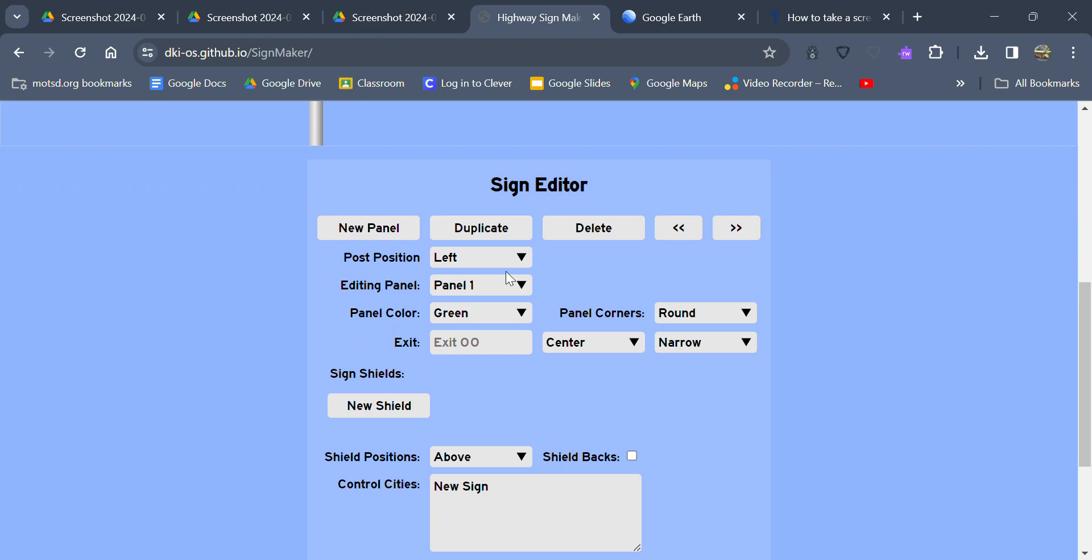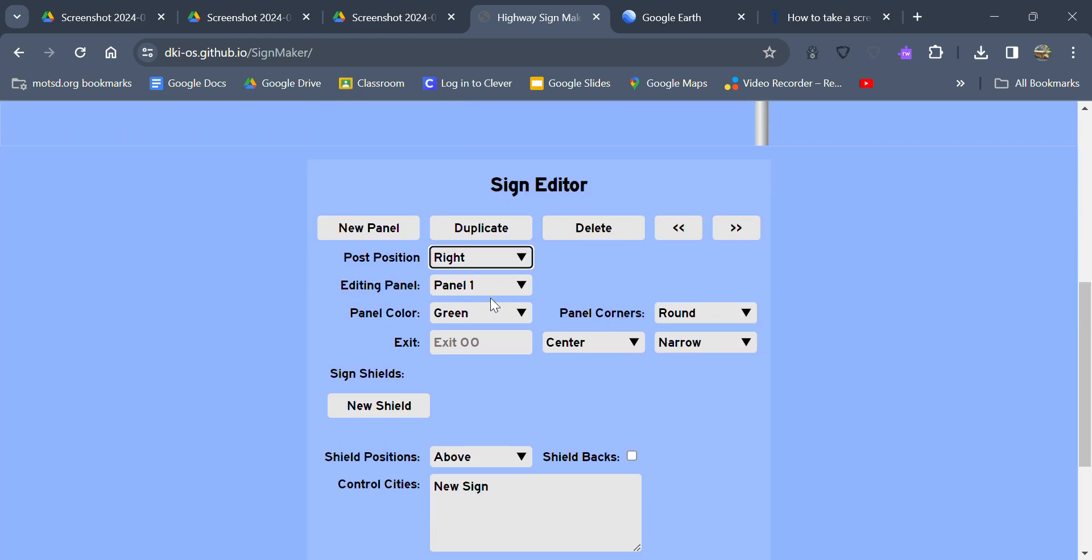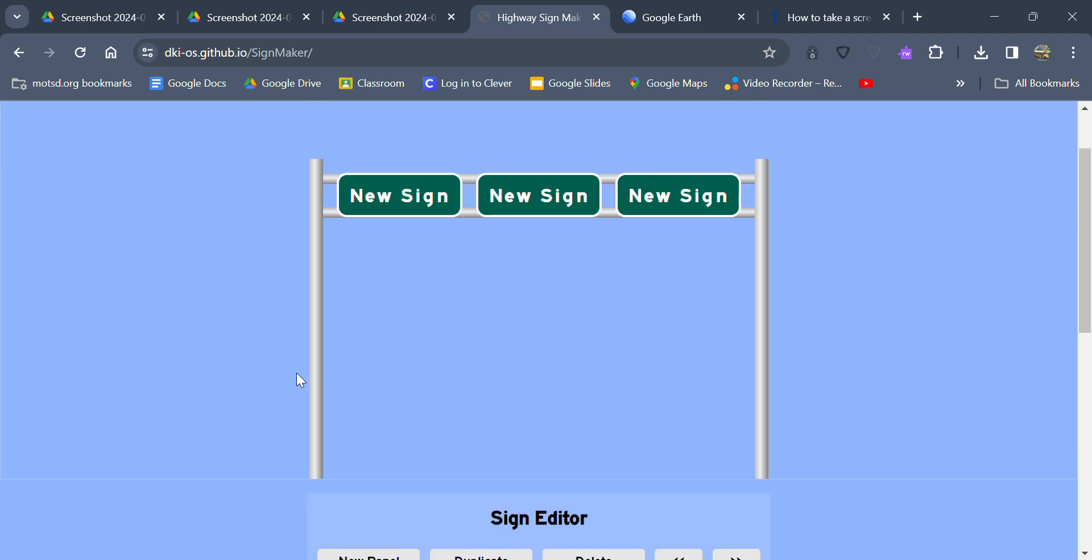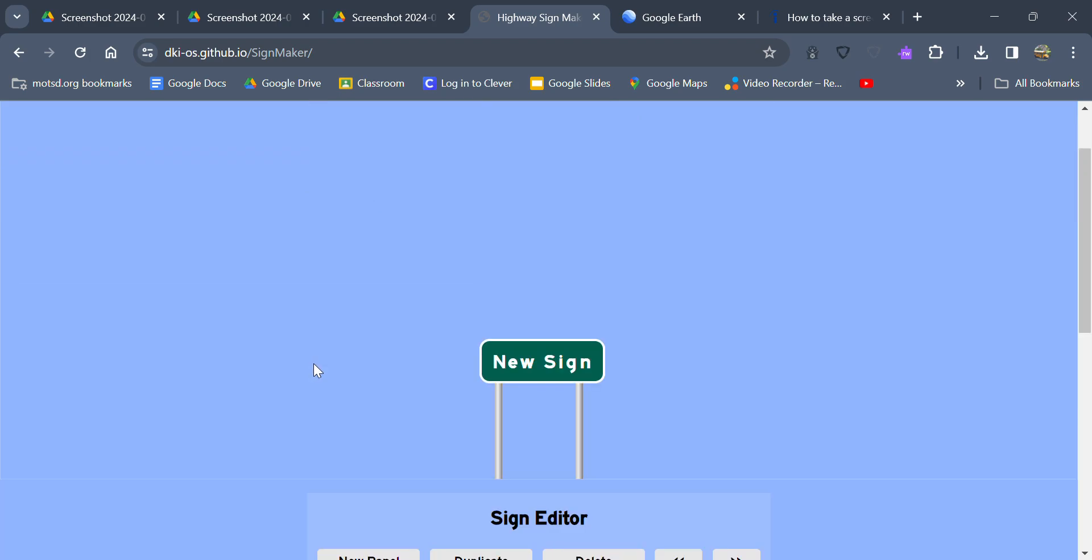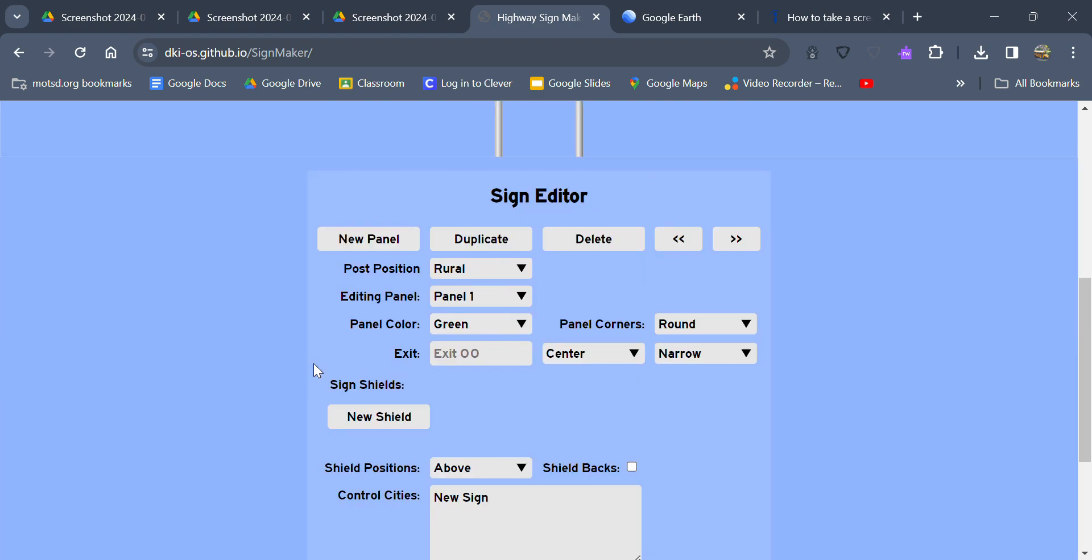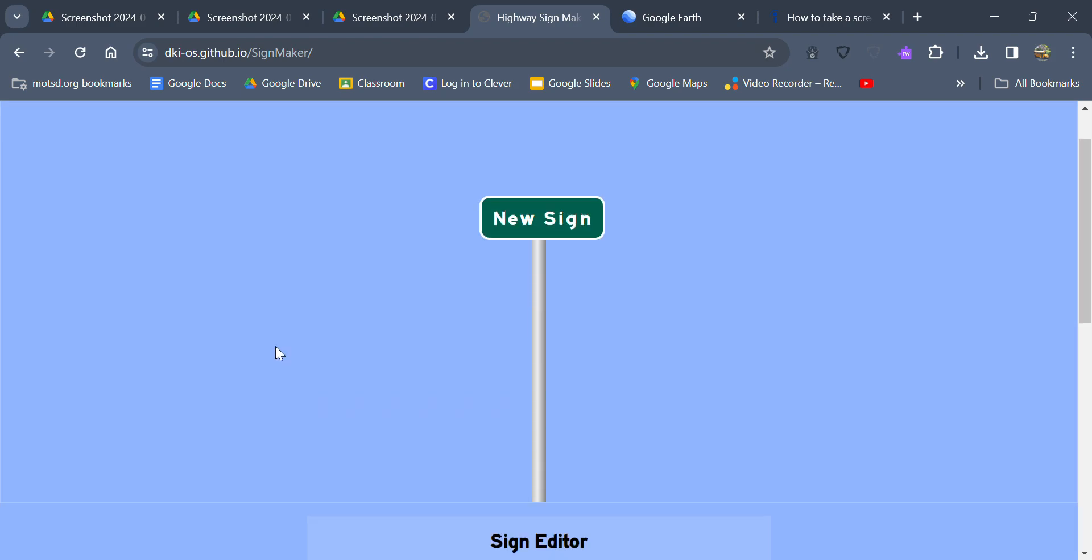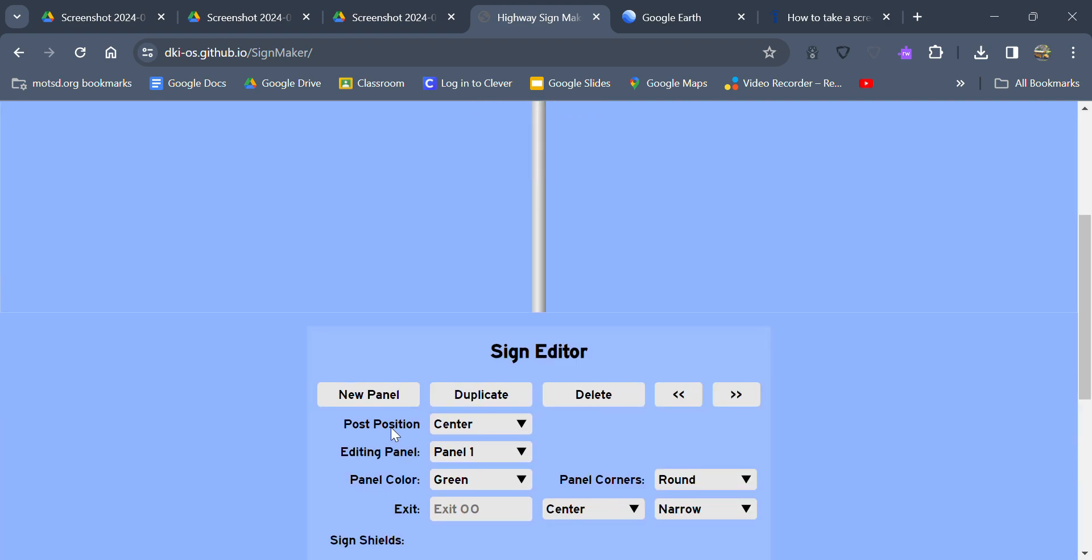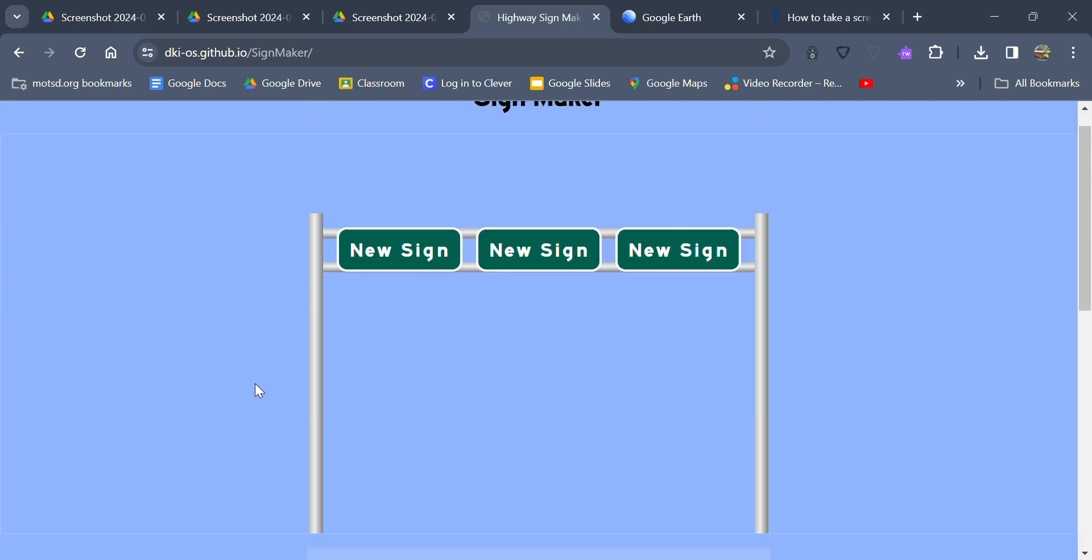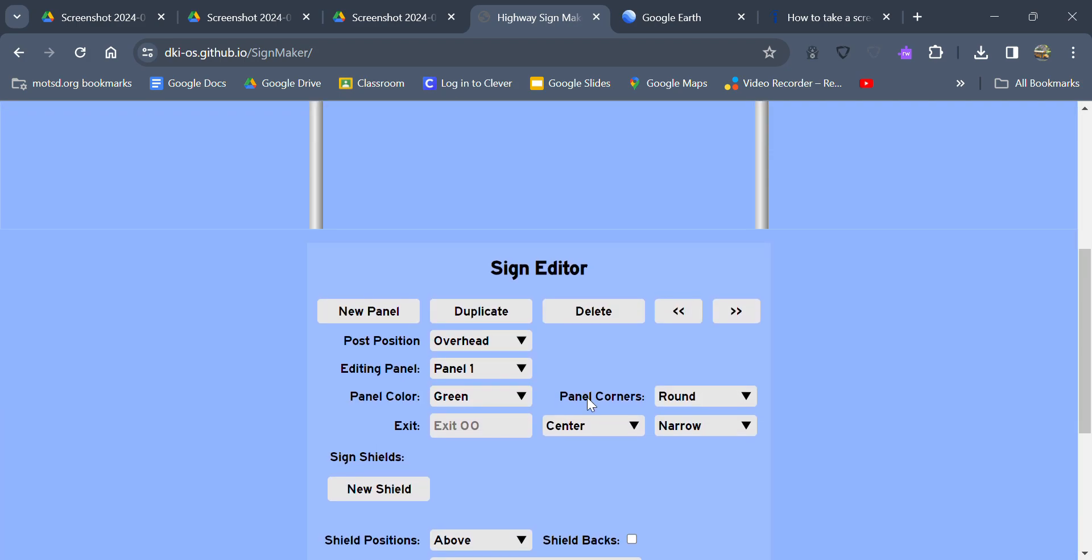You can have the post position. So you can have it left or right. You can have it overhead, so basically you have poles on both sides. It's like a pull-through. You can have it rural, so basically you just have one sign on the side of the road. And then you have center, where basically it's kind of in the center of the road with only one pole. In this I'm going to go overhead.